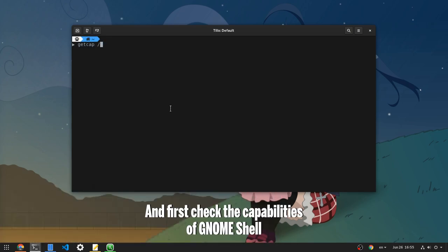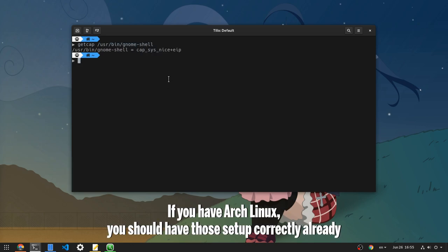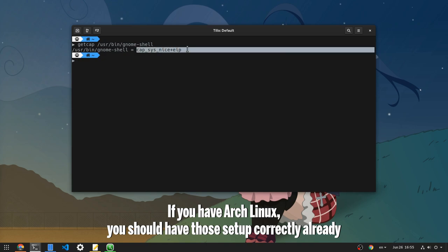And first check the capabilities of GNOME Shell. If you have Arch Linux, you should have those set up correctly already.